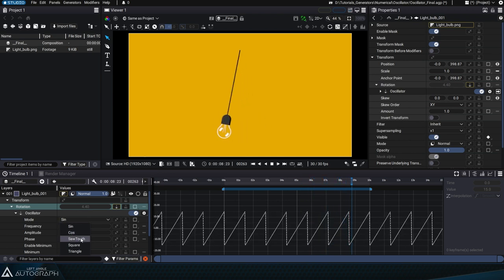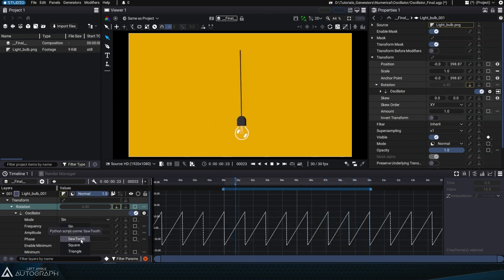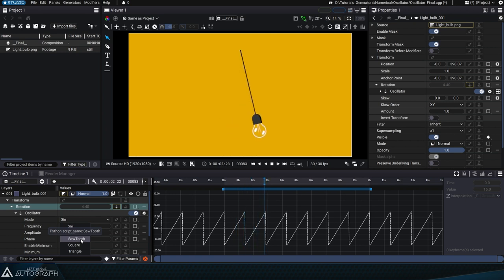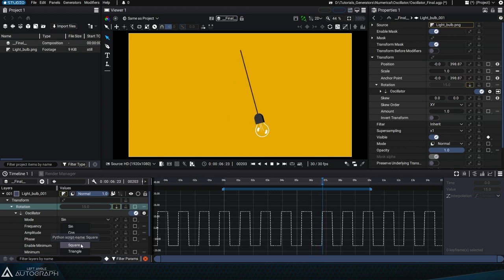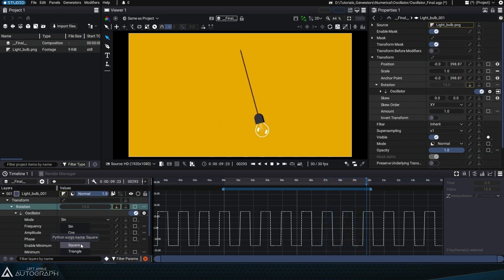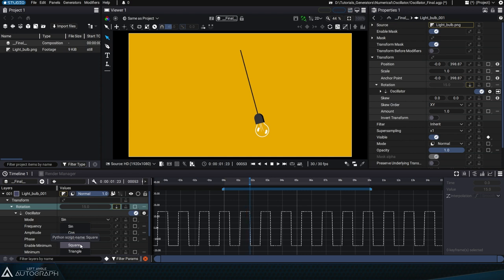Sawtooth Oscillation rises in a straight line from minimum to maximum, then falls back to the vertical. Square Oscillation takes you from minimum to maximum without interpolation. Very convenient for flashing lights for example.